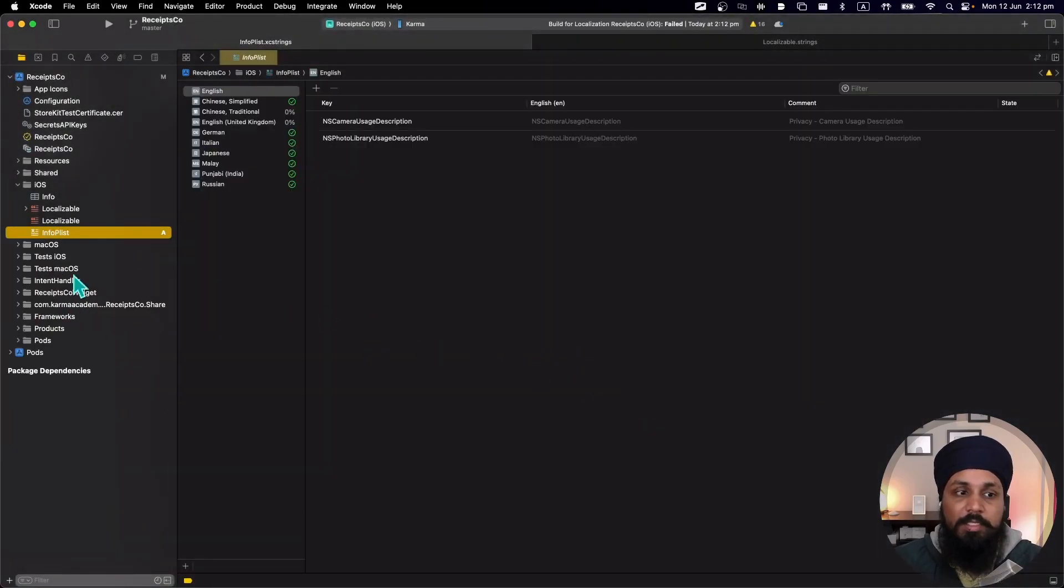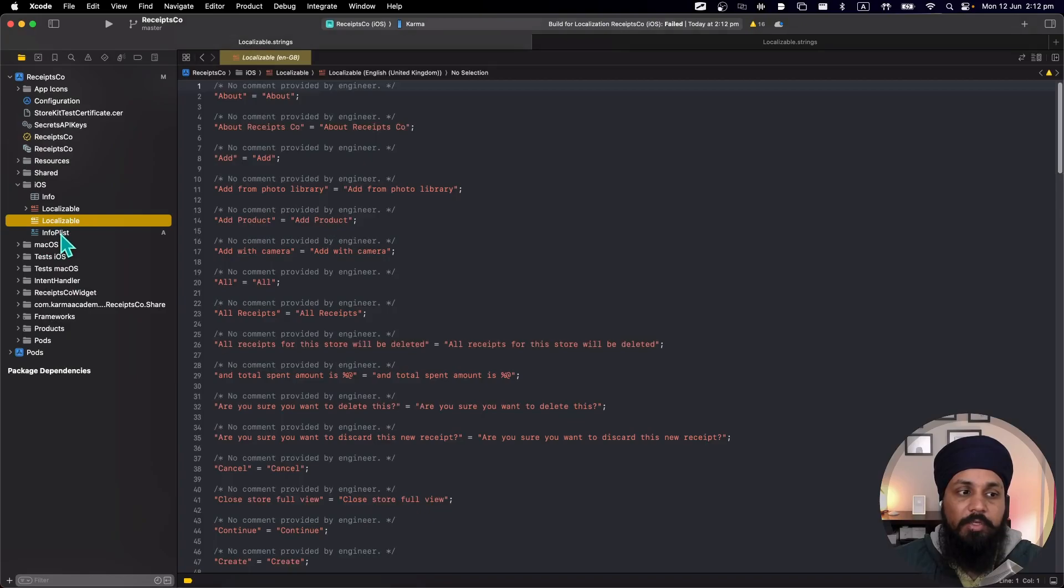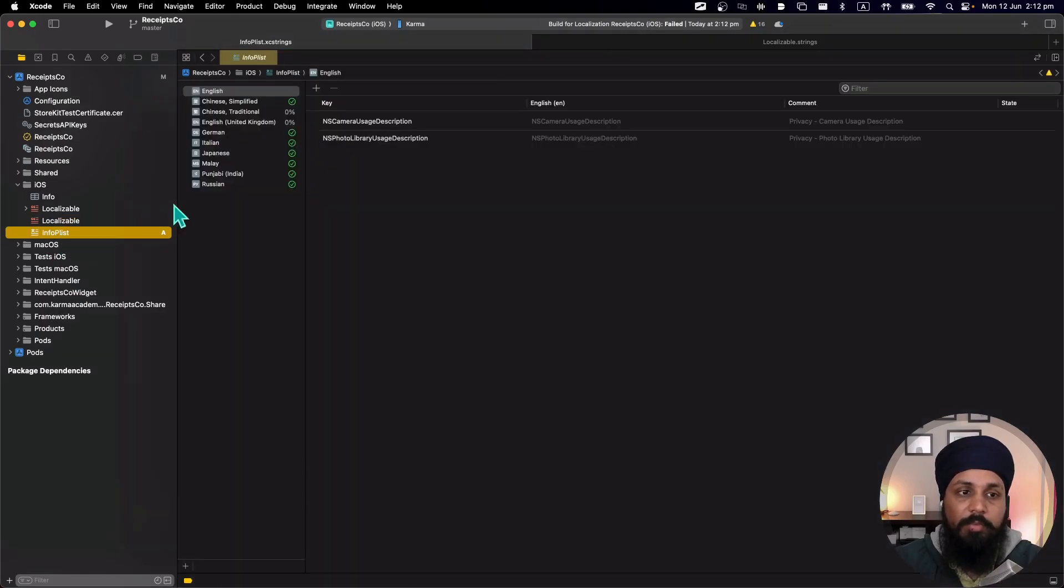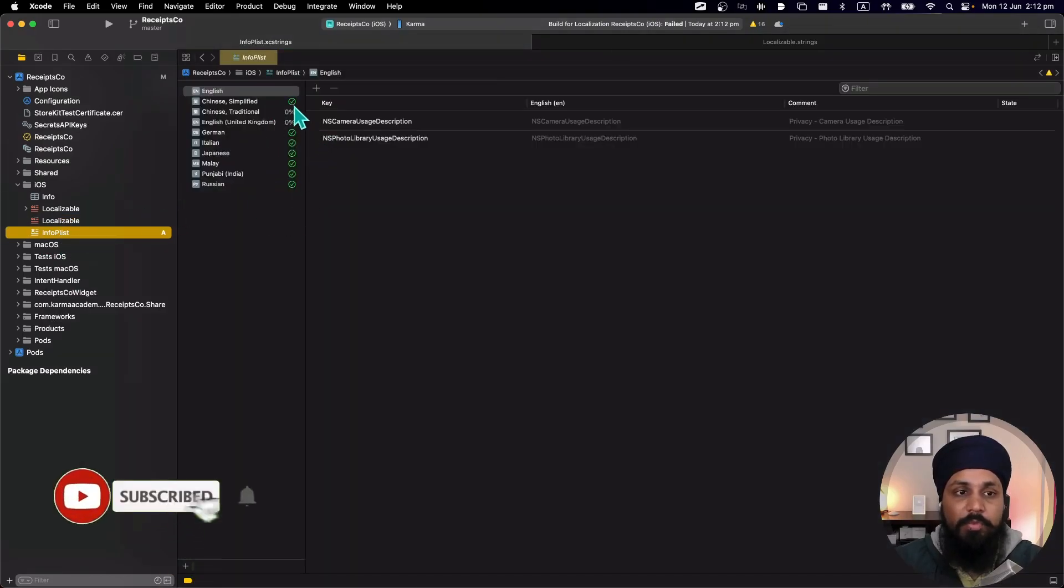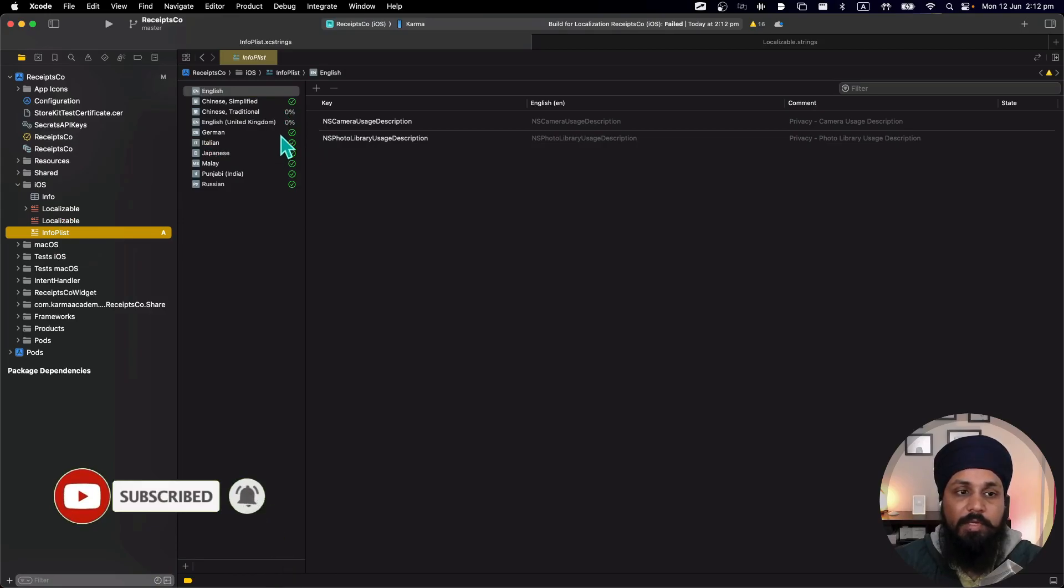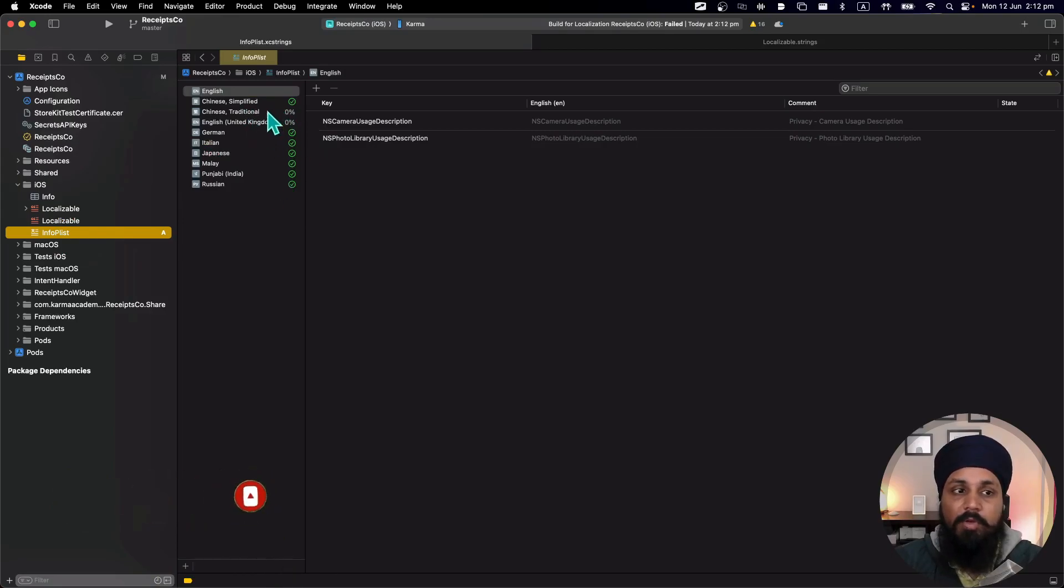It has deleted the other strings files and have added the new string catalogs file for me which give me a nice overview. I have converted all my info plist file for these languages but I have not done these for traditional Chinese and English UK.